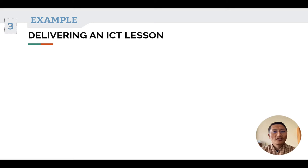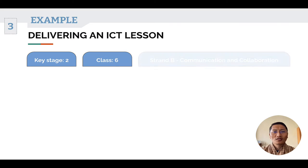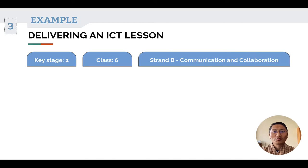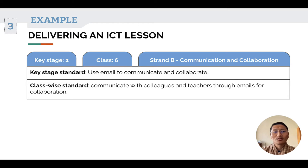Let us now look at an example of delivering an ICT lesson. For this, I have selected key stage two, class six, strand B — Communication and Collaboration. The key stage standard listed is: use email to communicate and collaborate. And the class-wise standard is: communicate with colleagues and teachers through email for collaboration.